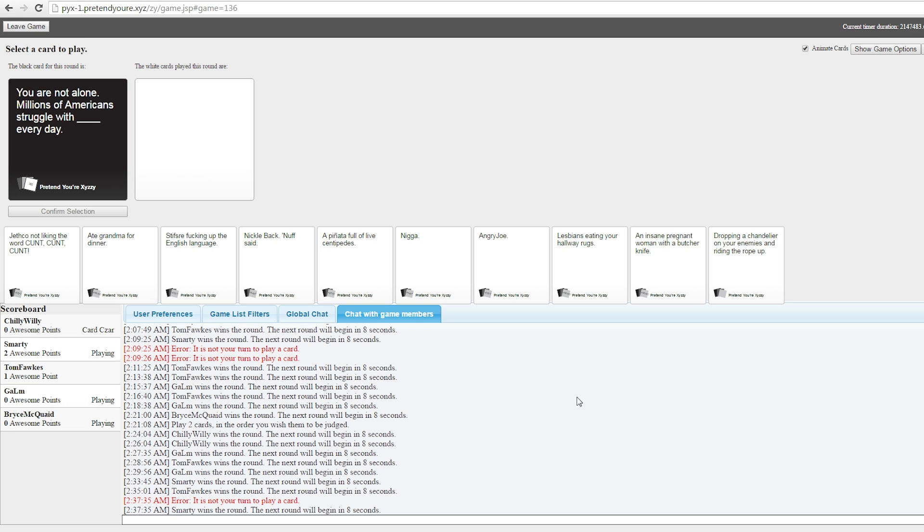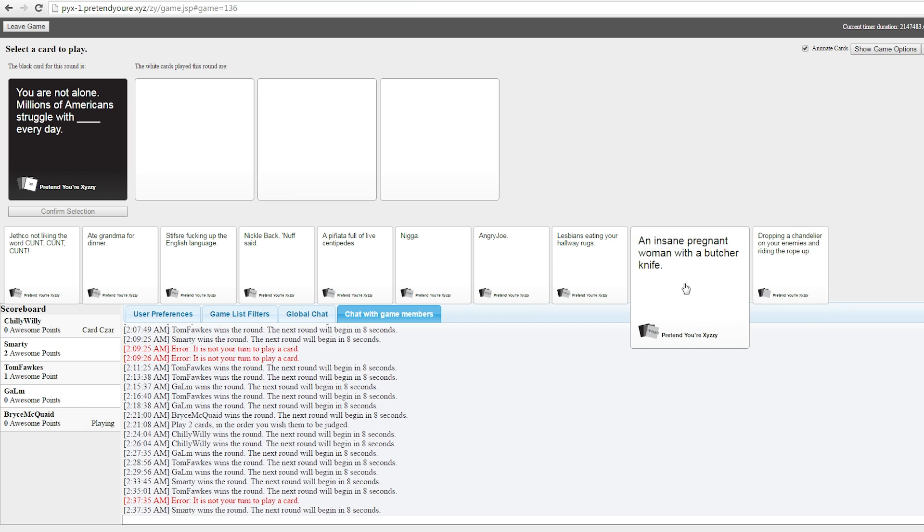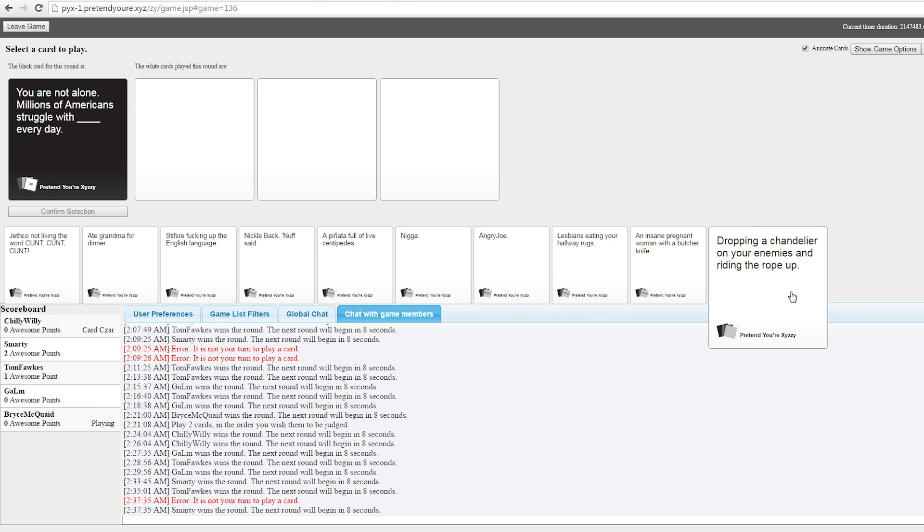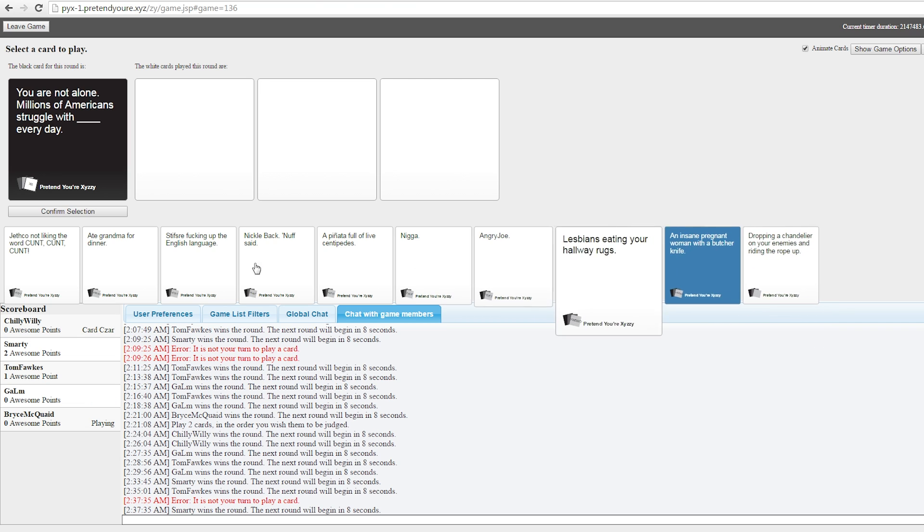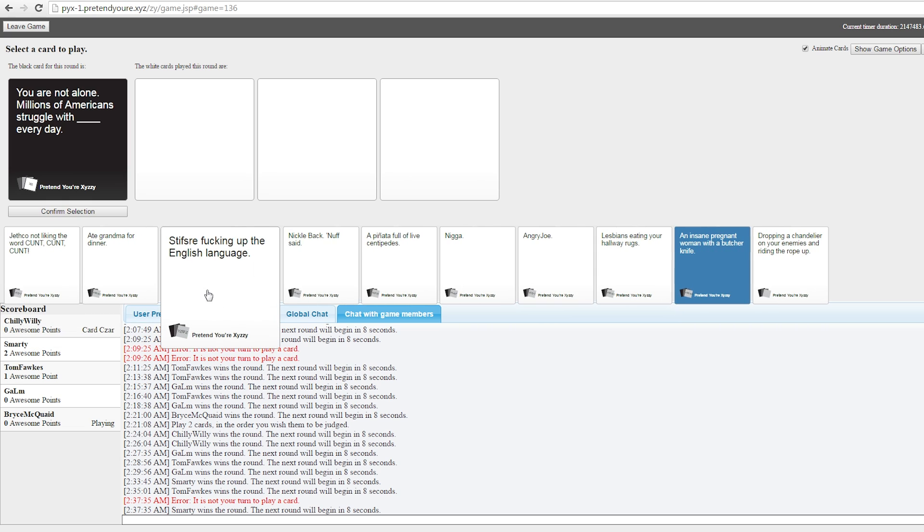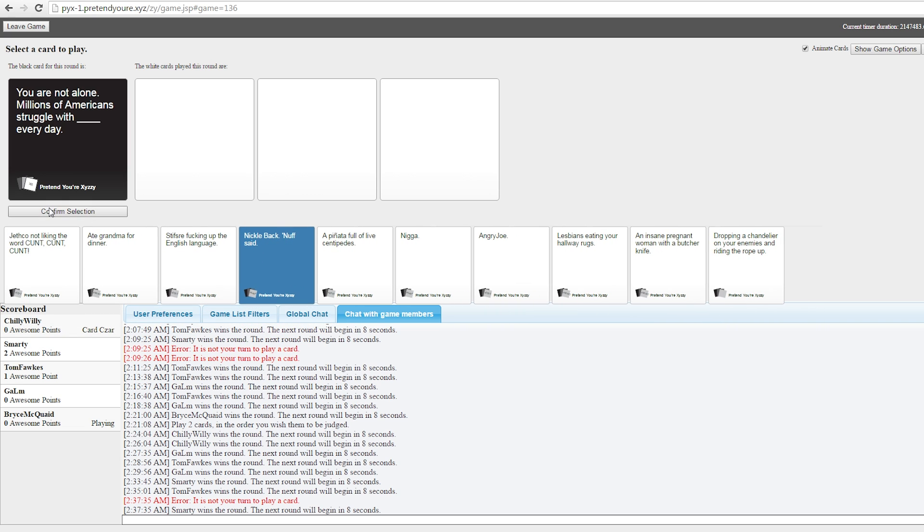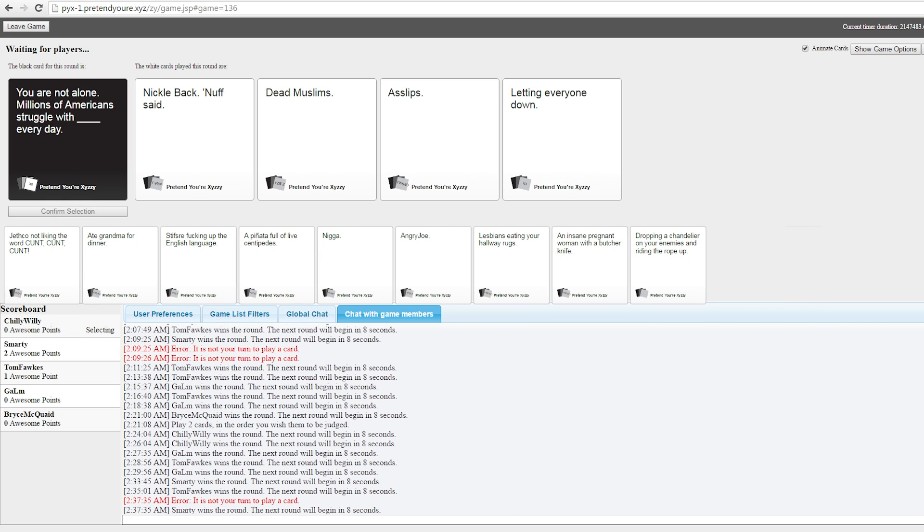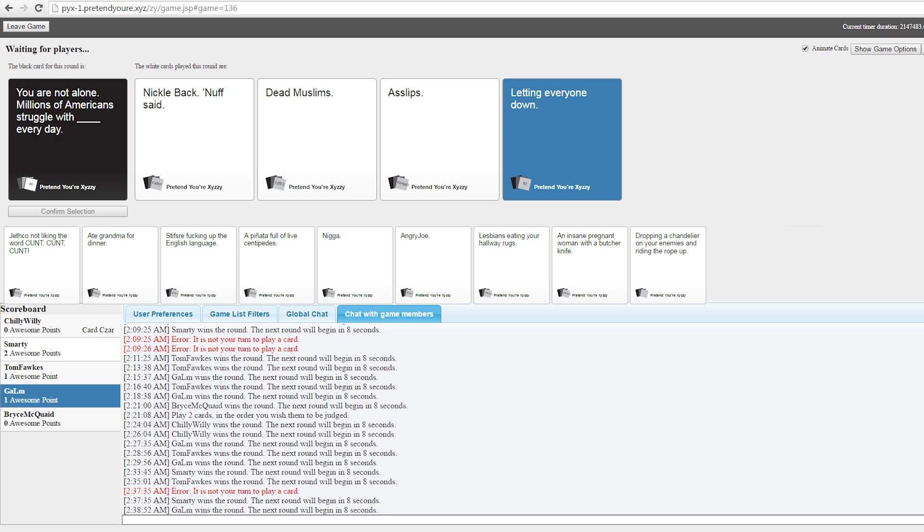You're not alone. Millions of Americans struggle with Oopsie, I spilled a load of cum every day. Yeah, they do. Oh no! I love this. Thomas found the worst. How do we struggle, Thomas? The struggle is real. You are not alone. Millions of Americans struggle with Nickelback. Nuff said. Every day. Oh no. My fucking eyes... You're not alone. Millions of Americans struggle with dead Muslims every day. No! You're not alone. Millions of Americans struggle with ass lips every day. Sometimes when I fart, I like to put my finger on there and have to go beau. Woman could do that with queefs, right? Probably. The bigger of a slut they are, the more noise it makes. You're not alone. Millions of Americans struggle with letting everyone down, every day. Story of my life!